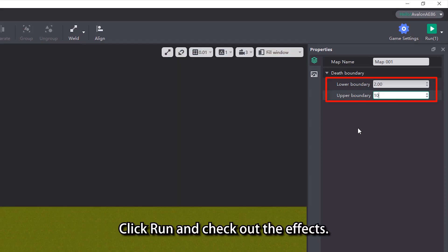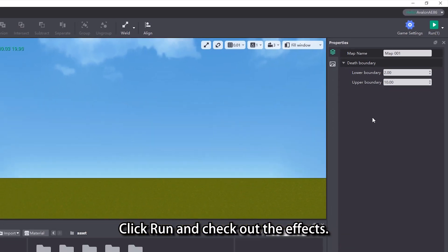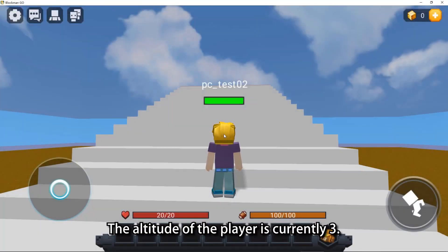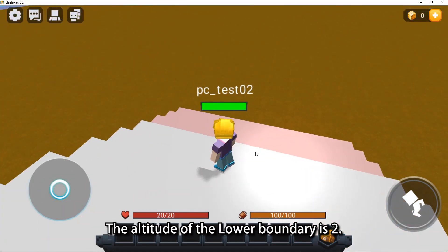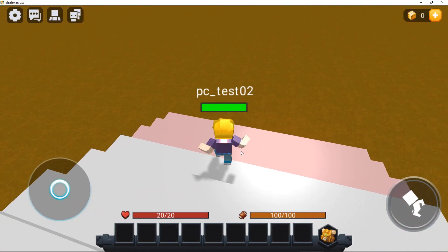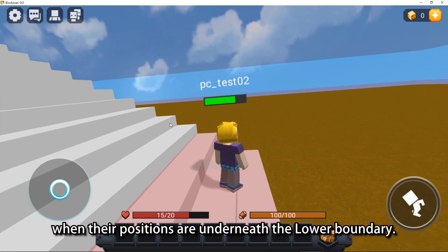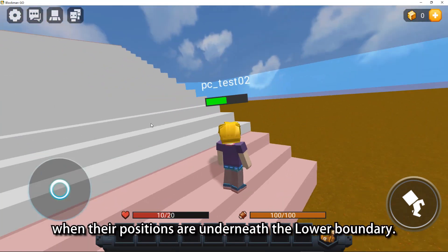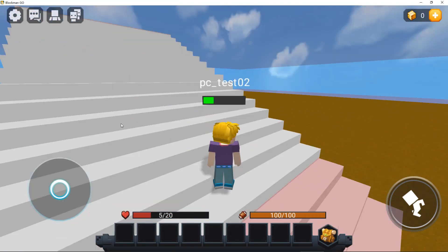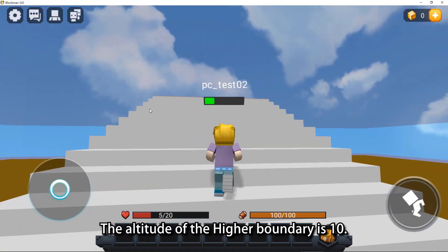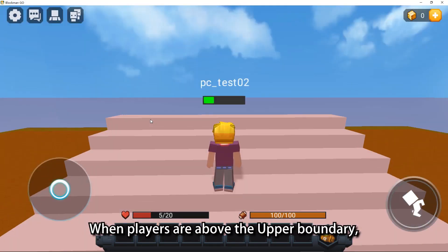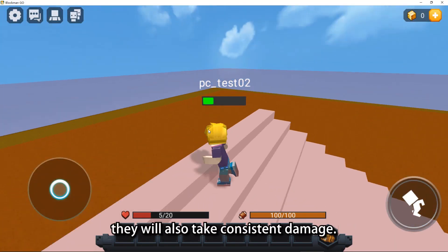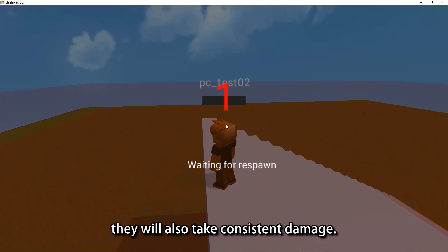Click run and check out the effects. The altitude of the player is currently 3. The altitude of the lower boundary is 2. Players start taking damage when their positions are underneath the lower boundary. The altitude of the higher boundary is 10. When players are above the upper boundary, they will also take consistent damage.